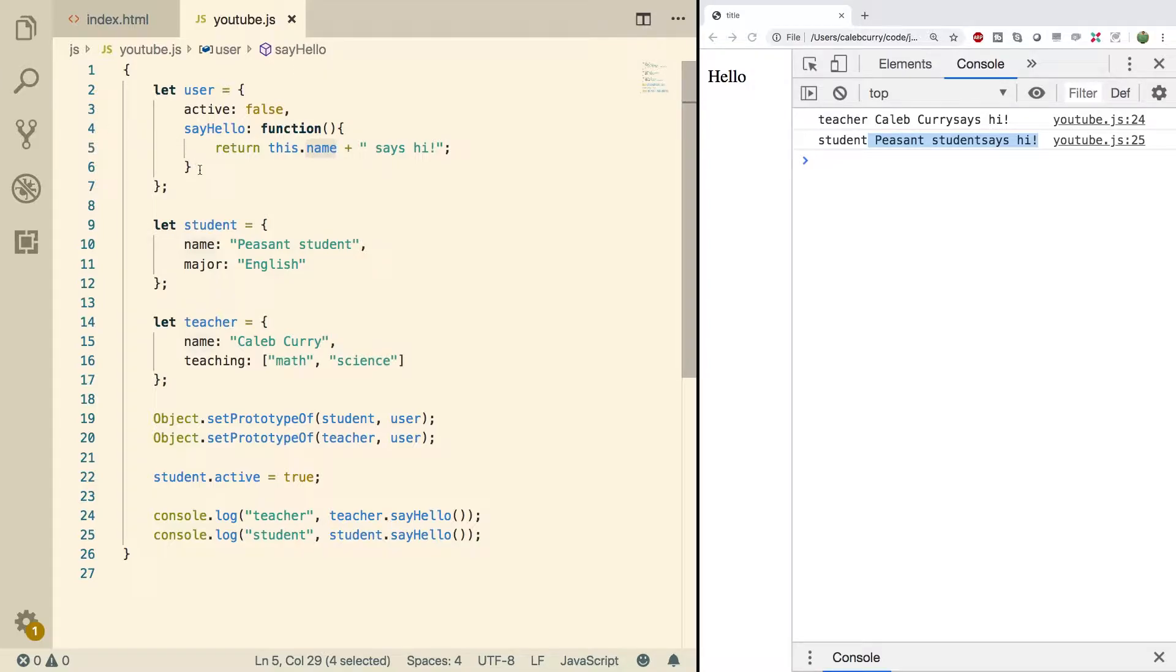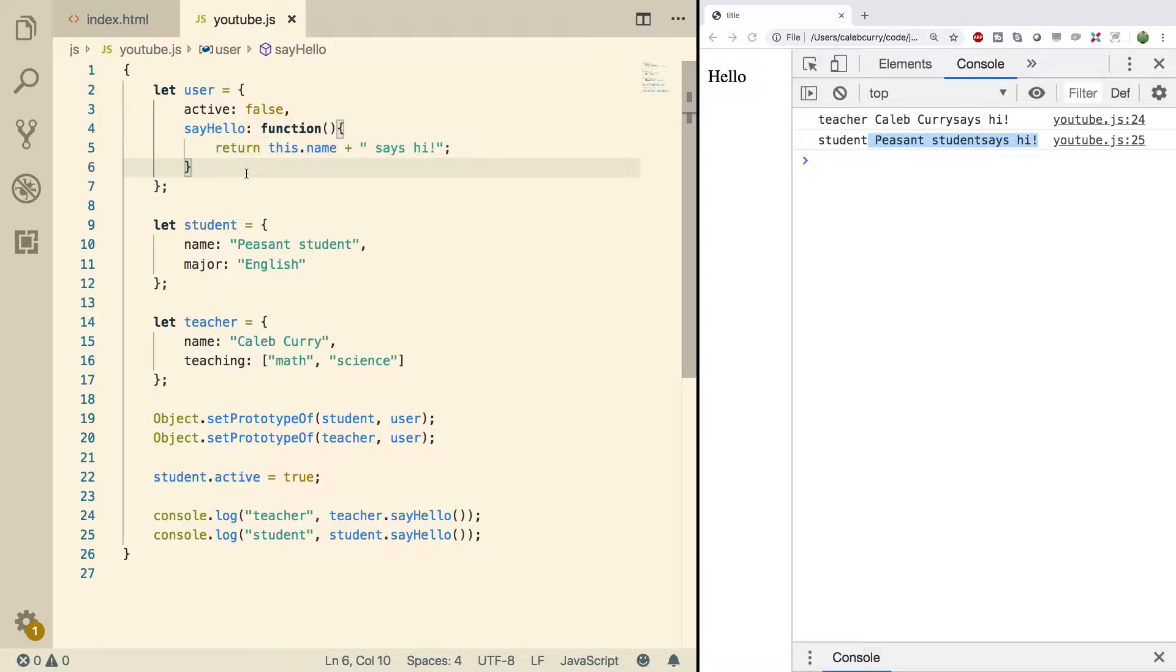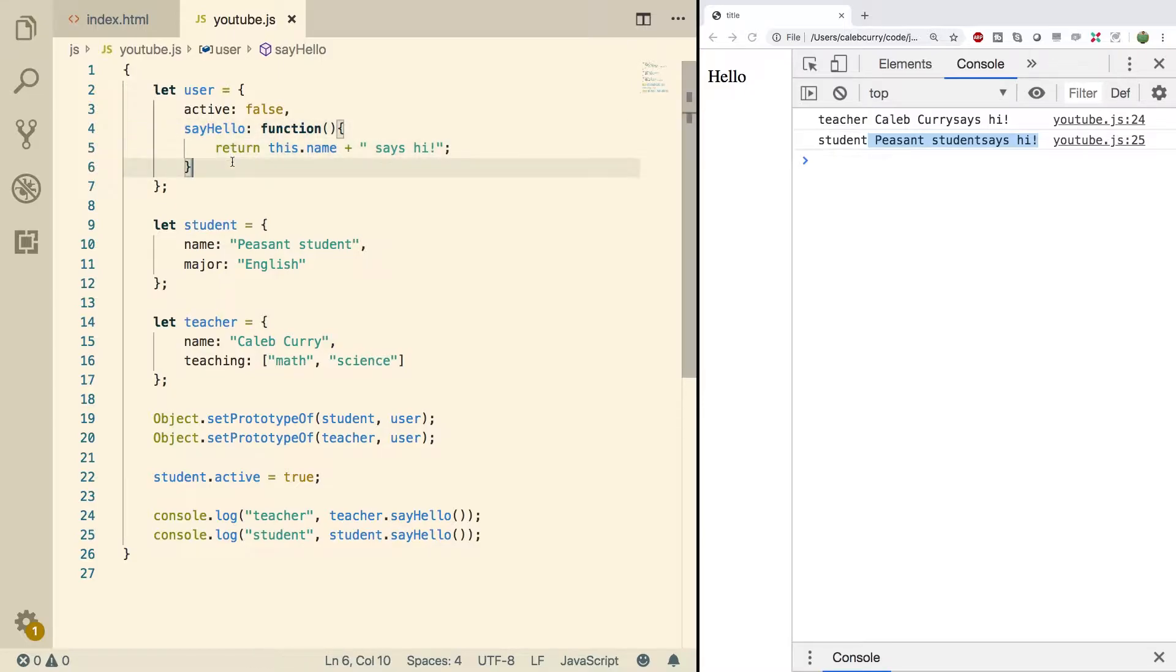We put sayHello inside of the user because you can think of it as core functionality for the objects that are going to inherit from it. It doesn't make sense to put the same exact function inside of both of the object literals. Any common functionality we can put inside of a prototype to keep things more organized. Then if we want to update the greeting we can do that here.